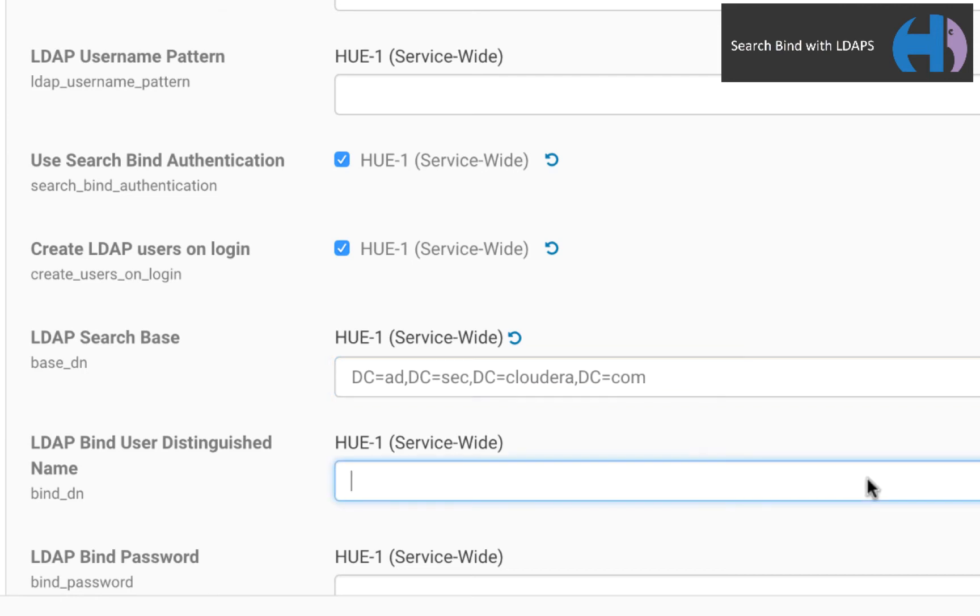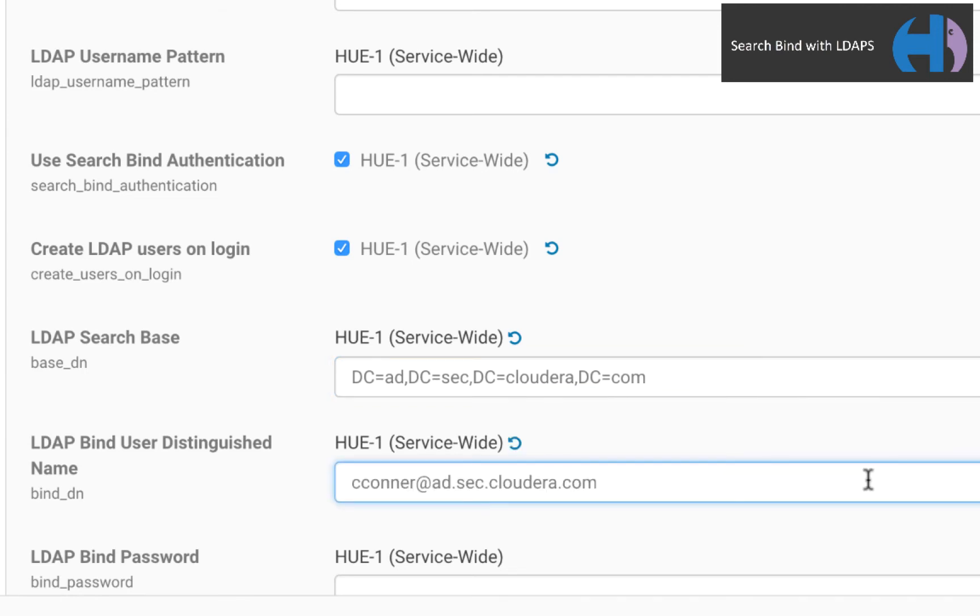Seventh, set the user distinguished name, or bind DN, to username at domain. The value of this property changes per bind type, which you'll see in the direct bind video.